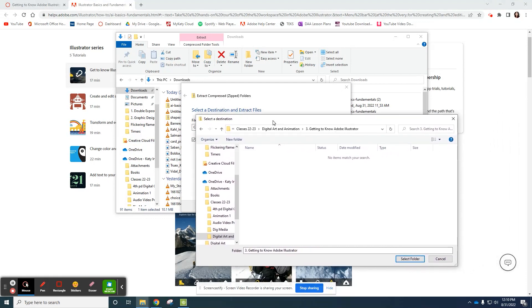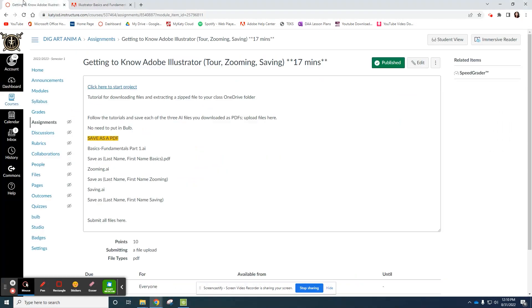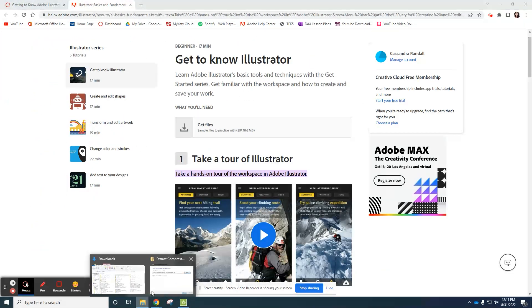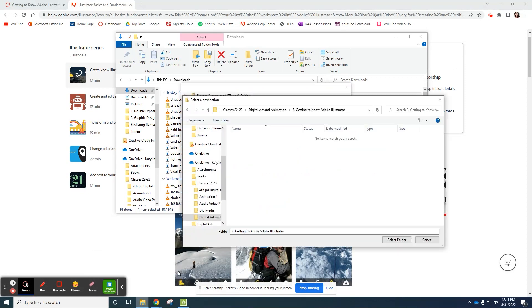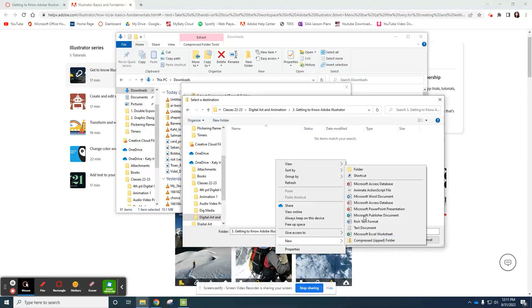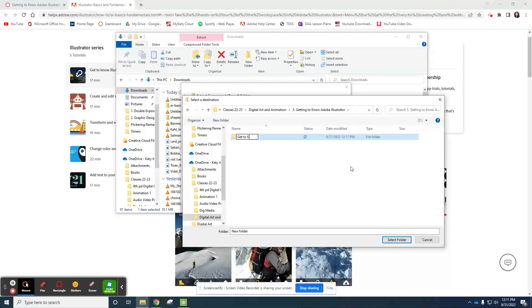And this particular assignment or project is called get to know Illustrator. So that's what I'm going to create a new folder for. Get to know Illustrator.